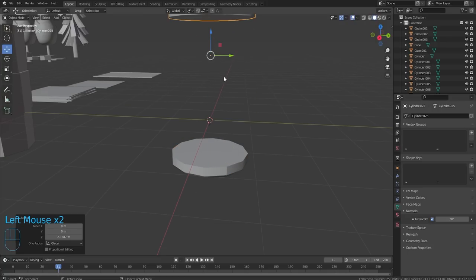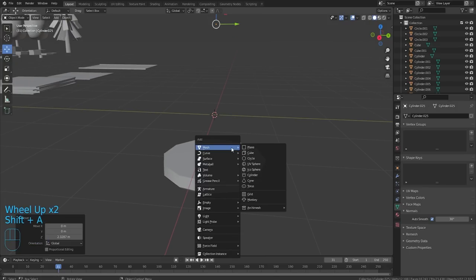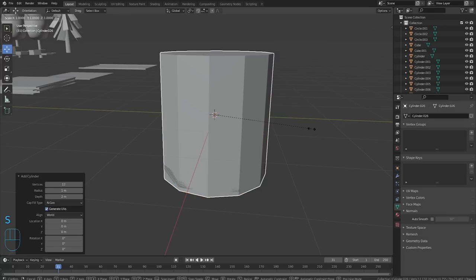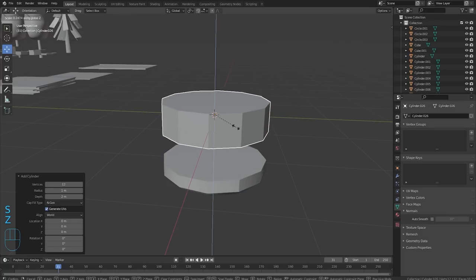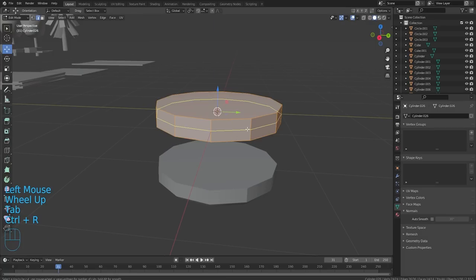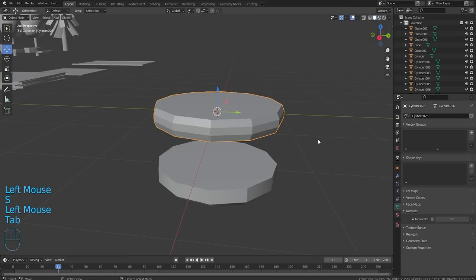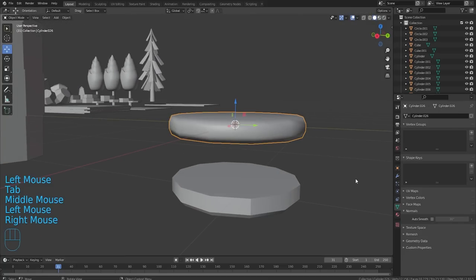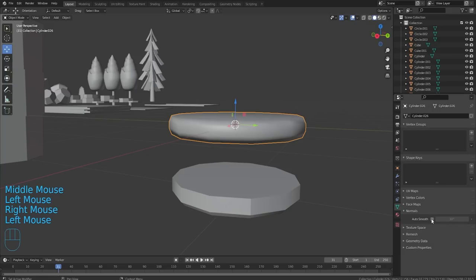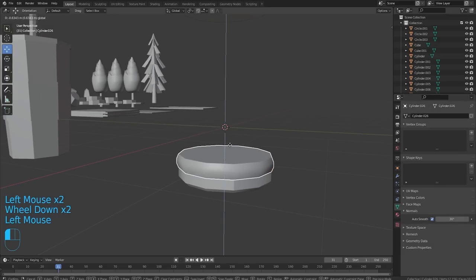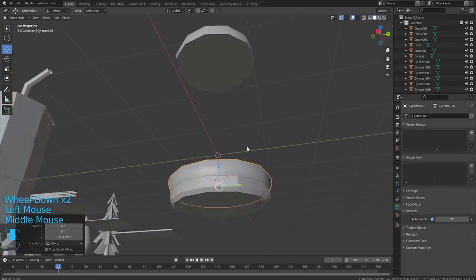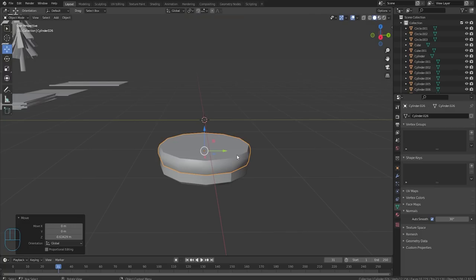Up next we need an actual burger patty — that would make sense. Cylinder, S-Z to scale it down. I'm gonna add a loop cut in the middle, add two of them, scale those out. This is gonna be our burger. Shade smooth and auto smooth — there we go, we have a burger on the bun.